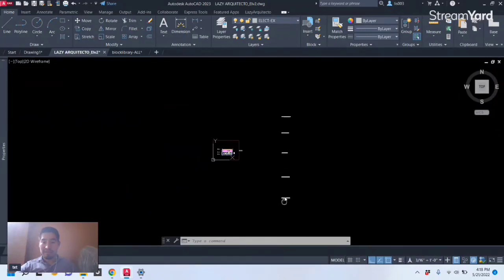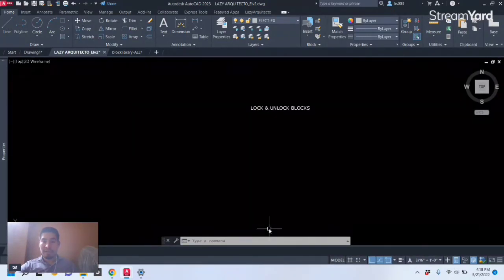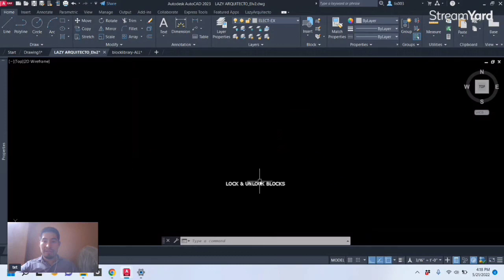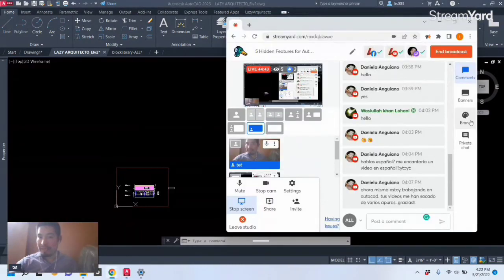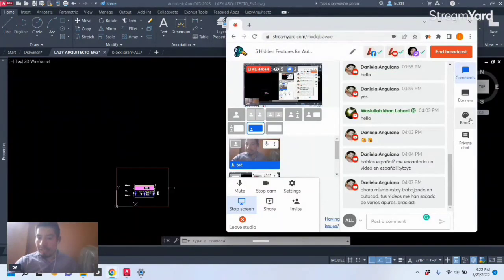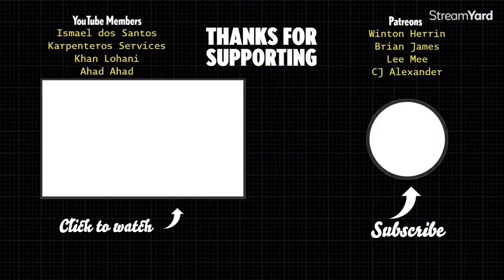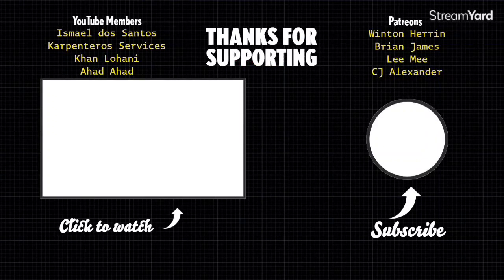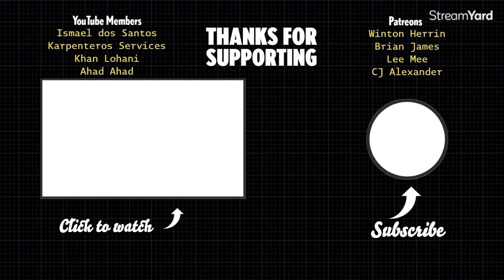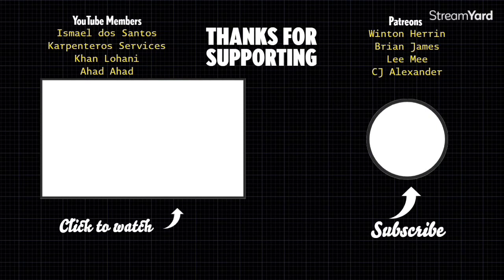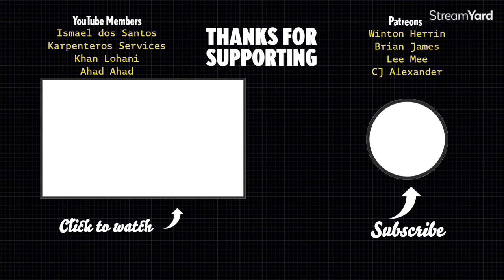All right, so those were five hidden features for blocks that I hope they can save you some time. Thanks to my supporters either on Patreon or as a YouTube member. Here is another way that you can save more time in AutoCAD, so click on this video and I'll see you over there.